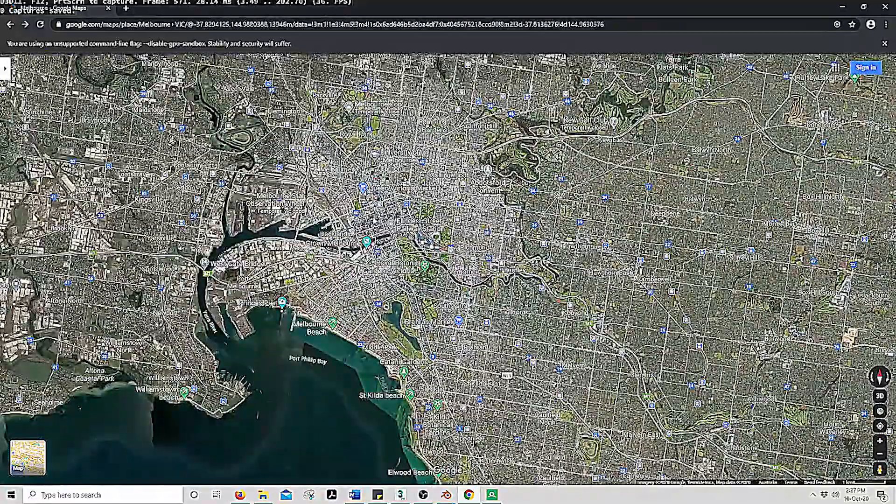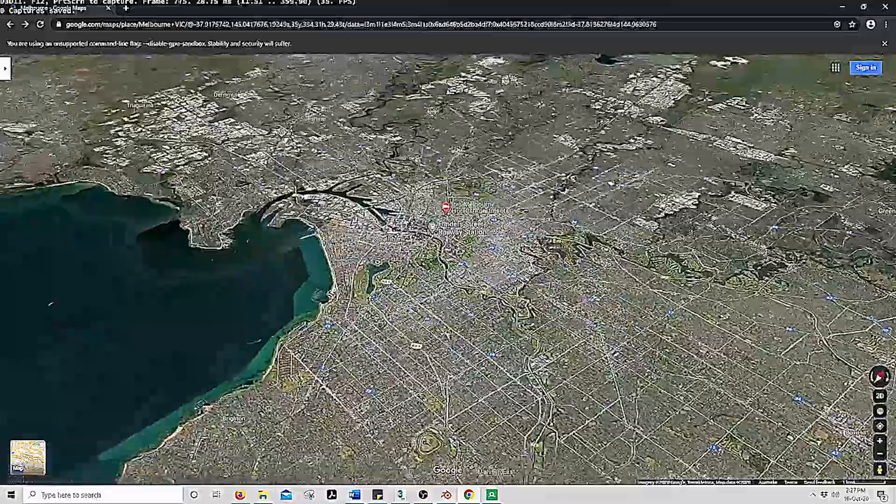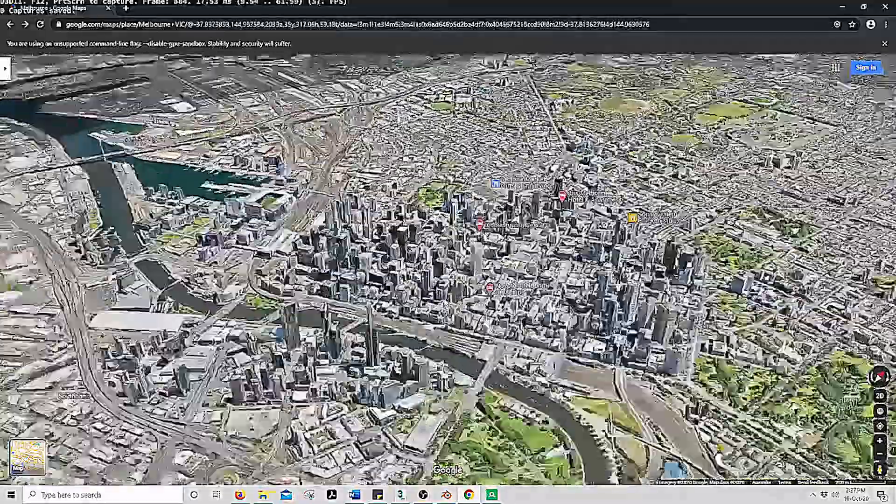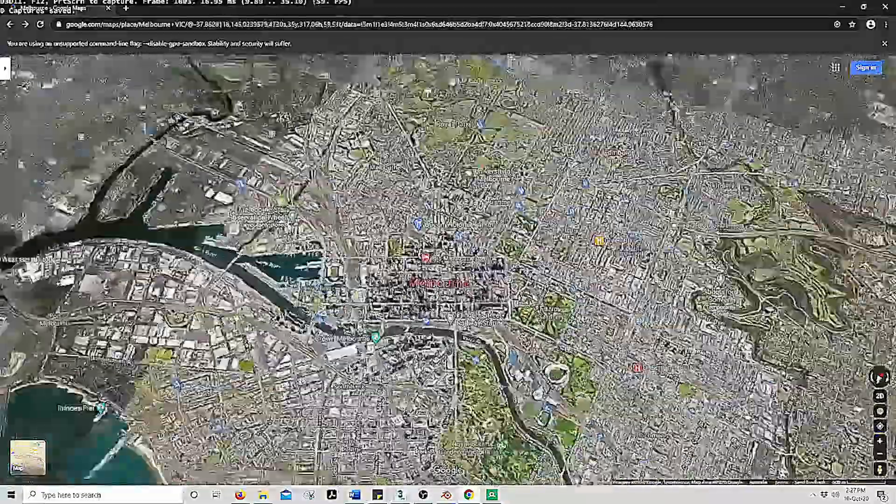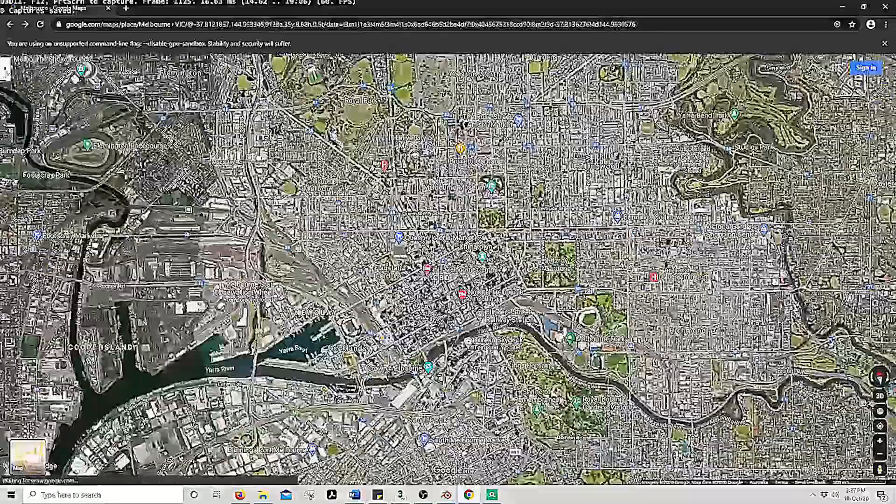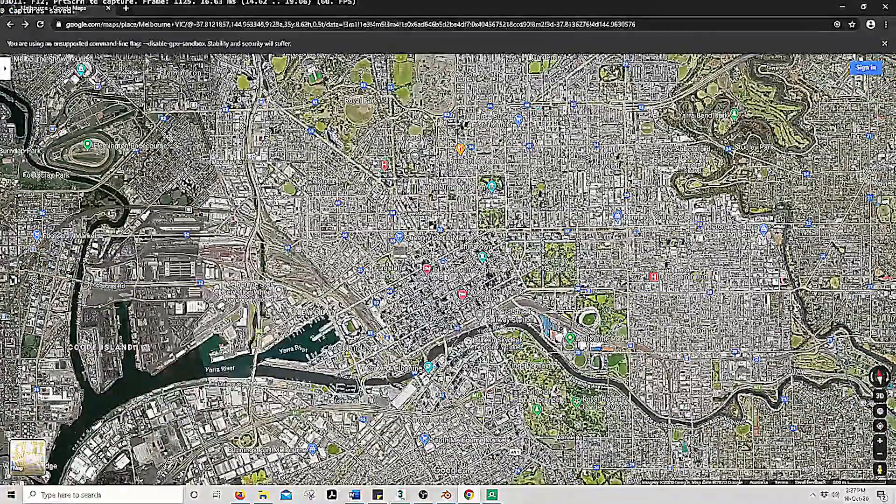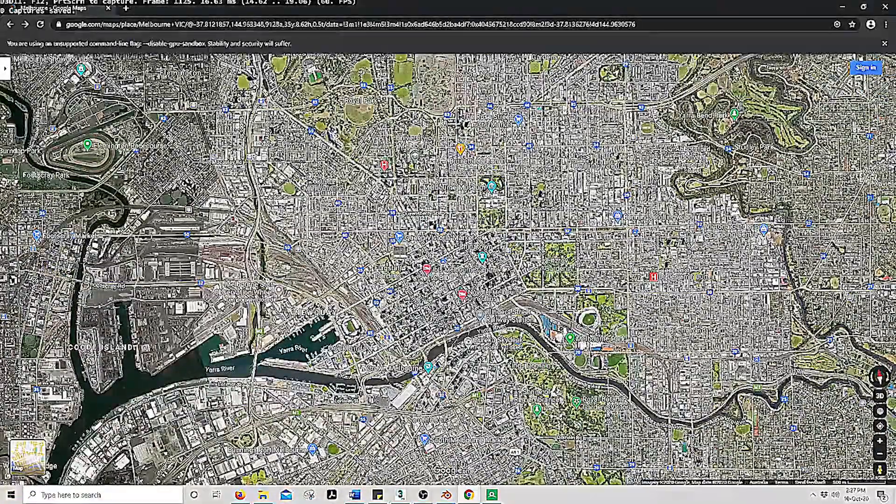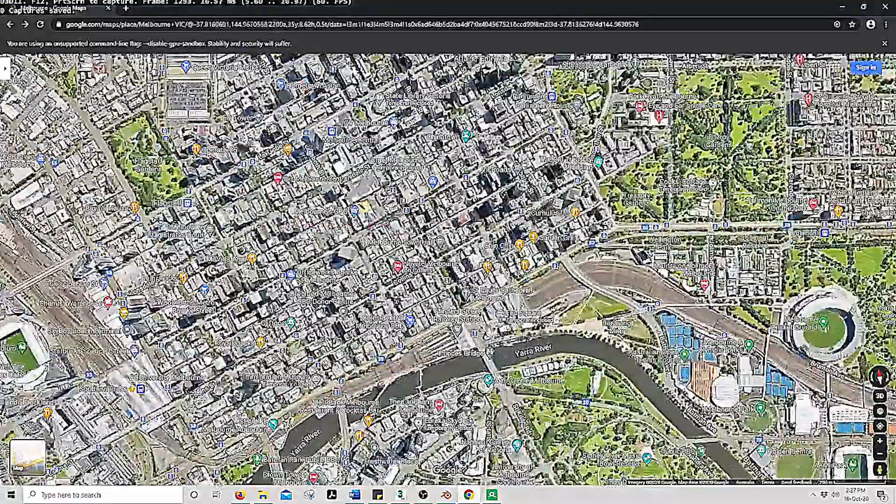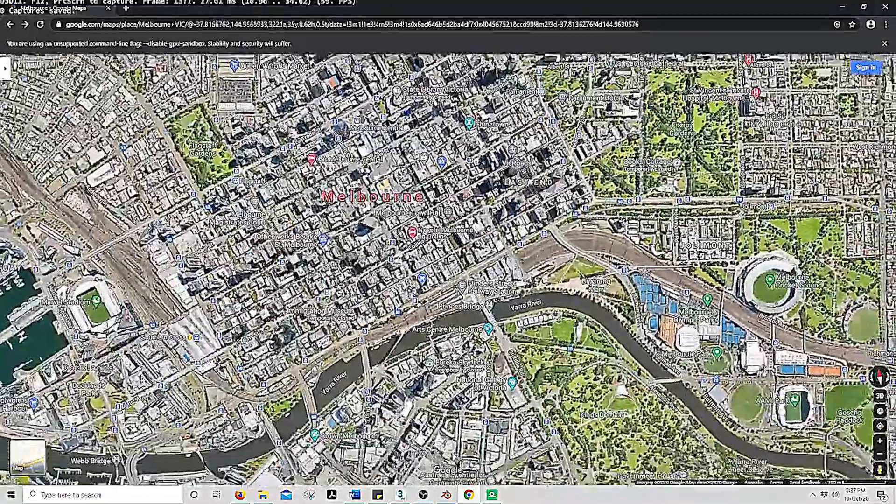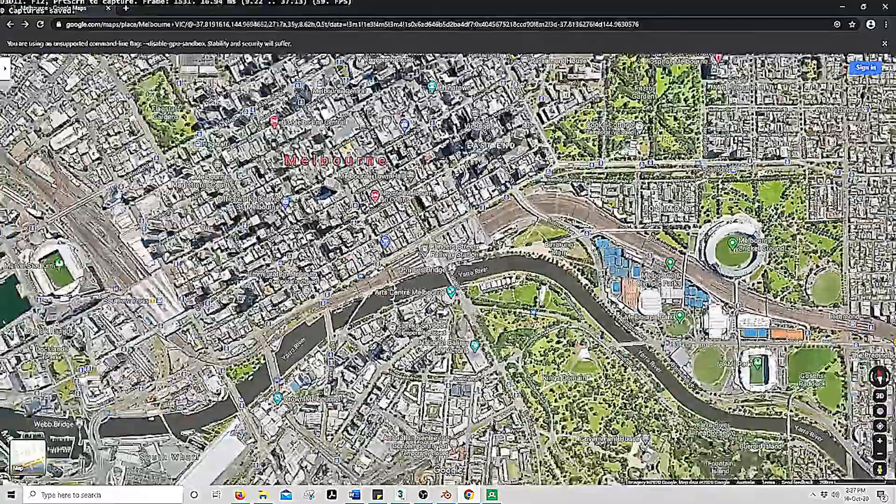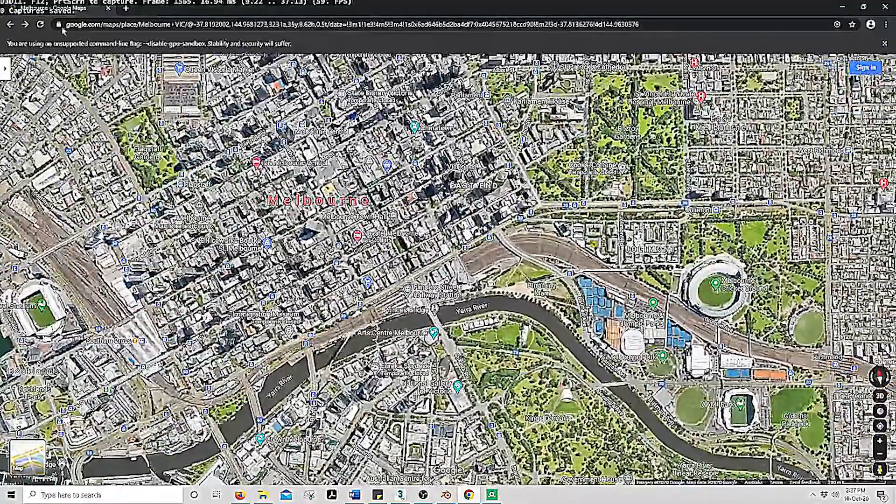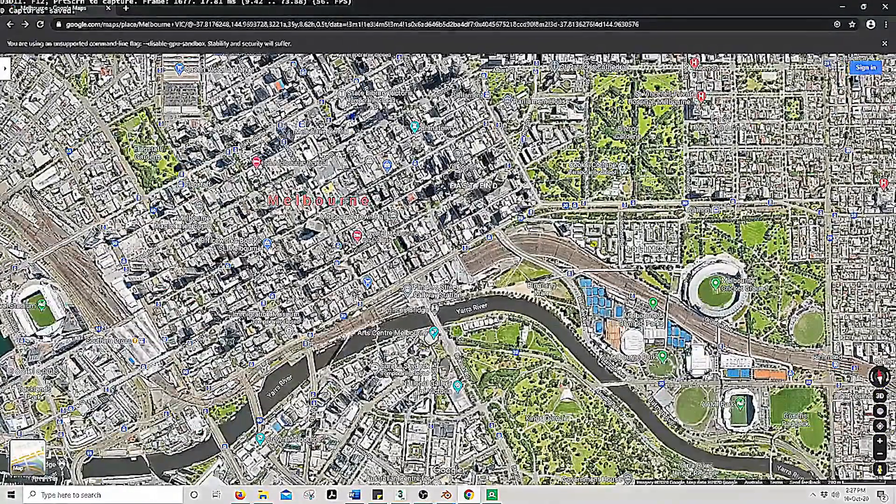If you hold shift, you are able to look around and see what the 3D will look like. Now your screen is going to determine how much of this area is extracted. The closer in, the better quality. For this instance we will grab this much of the CBD.